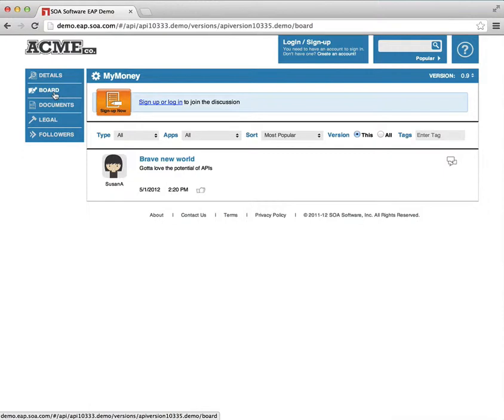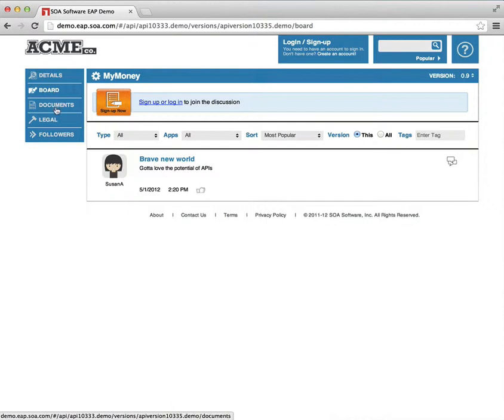Thing that's very interesting to note about the board is that once the user's logged in, they can choose to follow a particular resource, API, app, et cetera. And then anything from the board of that resource will appear in the user's own dashboard. And we'll show you that when we get into the logged in experience.